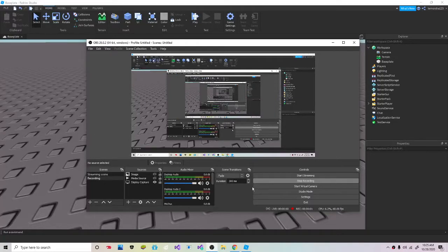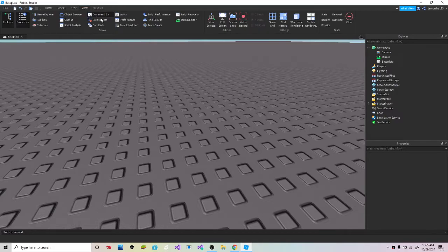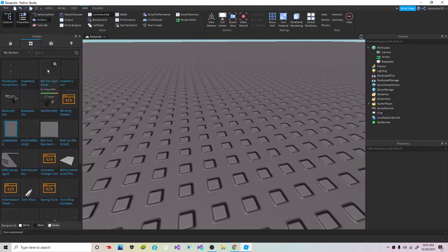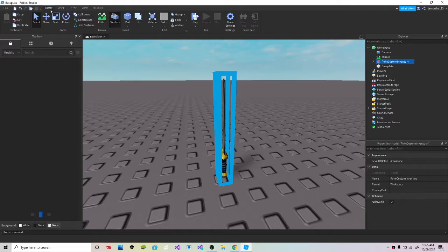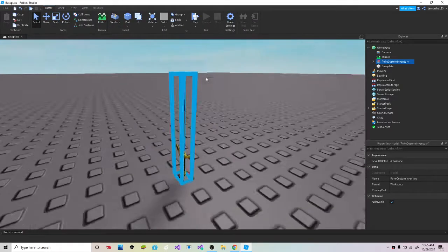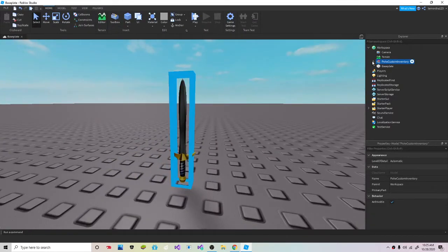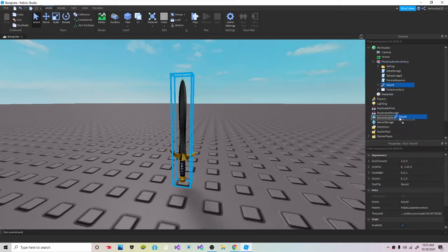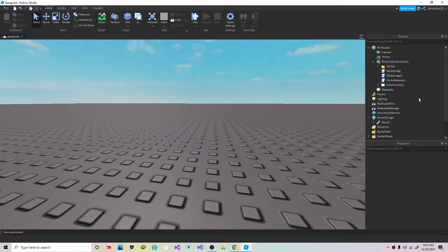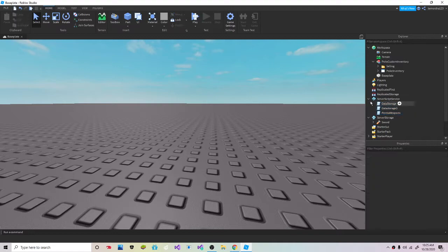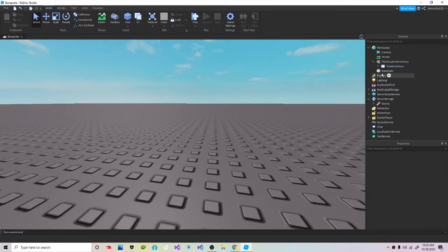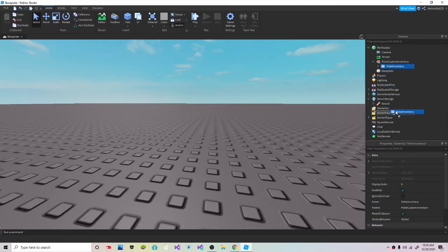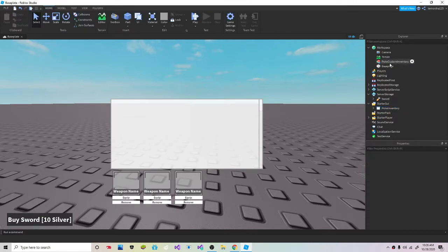Hey guys, today I will show you how to make an inventory. This is not originally created by me because I can't script the whole inventory. To set this up, post the sword in Server Storage, put scripts in Server Script Service, and selling into Replicated Storage, then inventory to CharacterGUI.